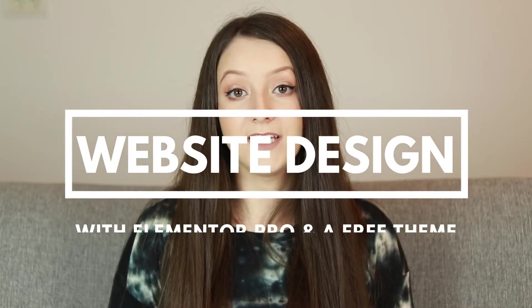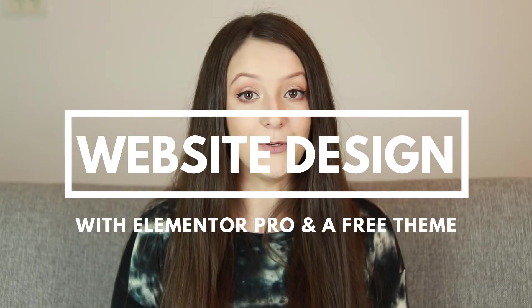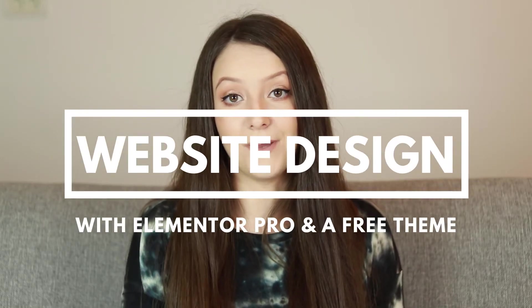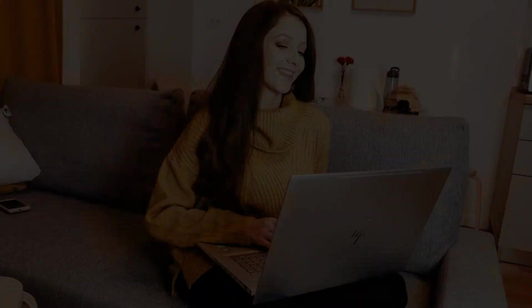How do you design a website in 2021 with Elementor and Elementor Pro?